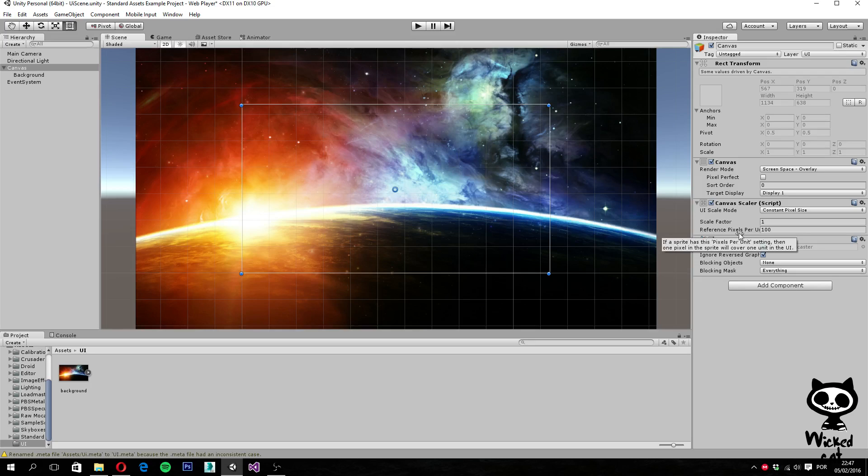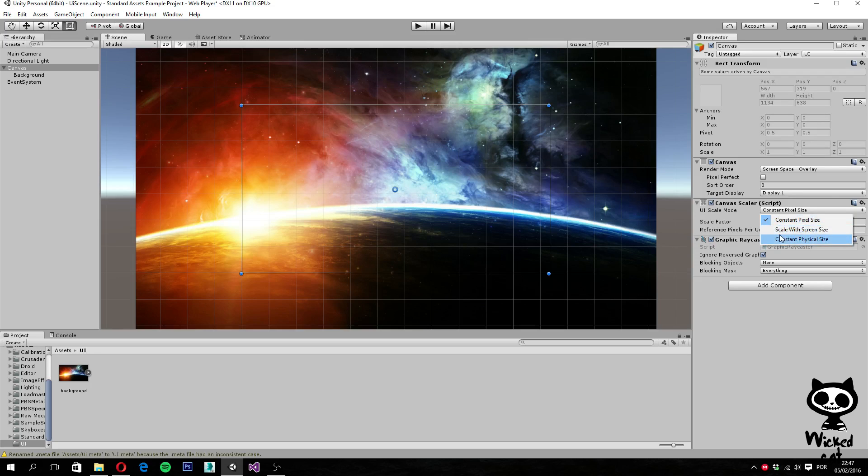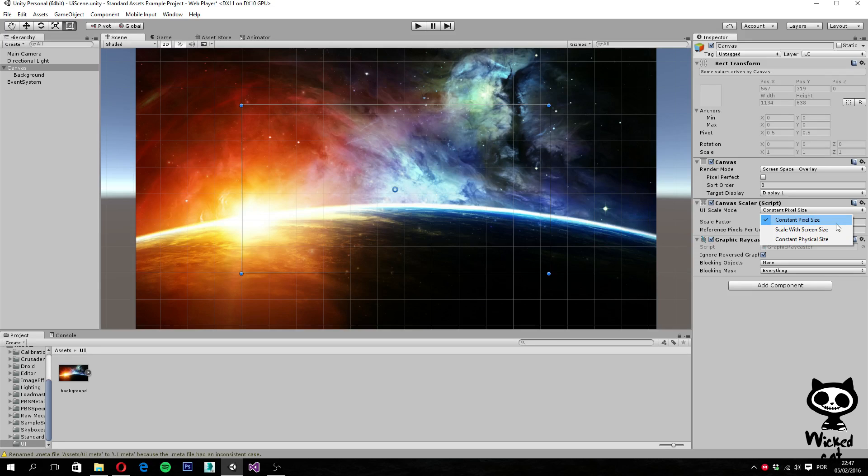So as you can see here, we can actually select a total of three options: constant pixel size, scale with screen size, and constant physical size. So the first one, constant pixel size, makes all user interface elements retain the same pixel size, regardless of the screen size. So this is the default value for the canvas.